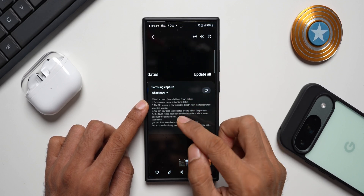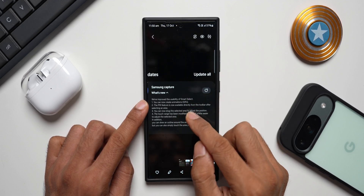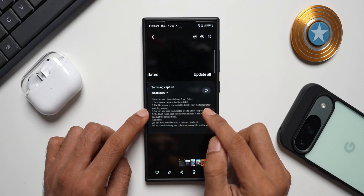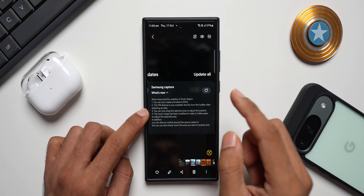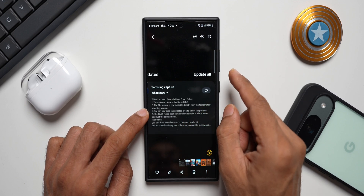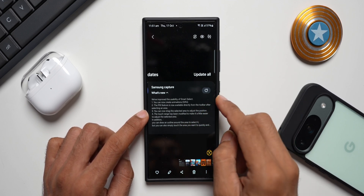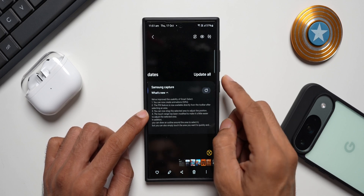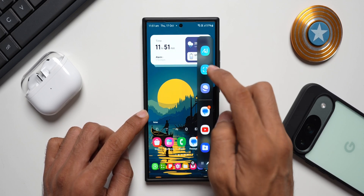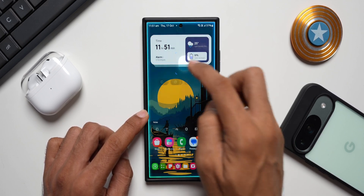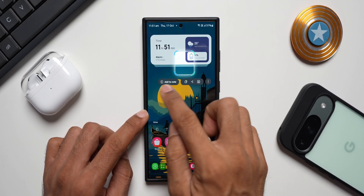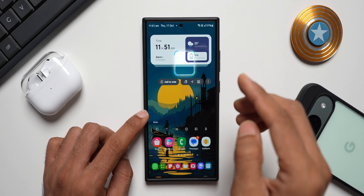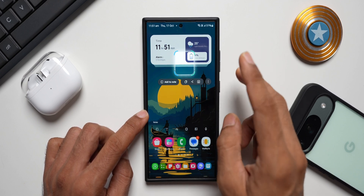The pin feature will now be available directly from the toolbar after selecting an area, which means we won't have to tap the three-dot button anymore. The pin feature will be right there directly from the toolbar itself — so maybe they'll place it somewhere right there on the toolbar. We'll wait and see as soon as we get the update.